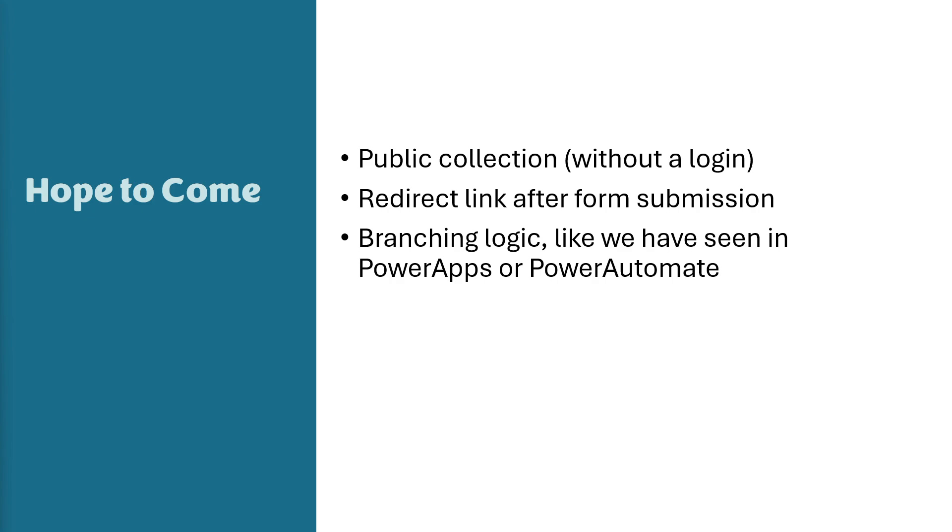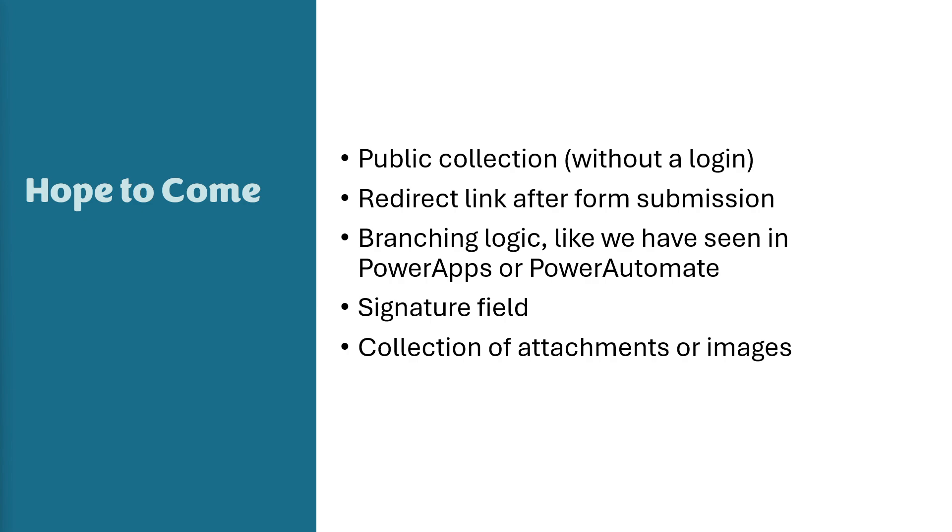This is definitely for more complex data collection types. And then also a signature field. So this one is quite interesting. But some people are using forms to collect a signature. So it would be great if we could add this into this new feature as well. And of course, the collection of attachments or images, which is a huge one.